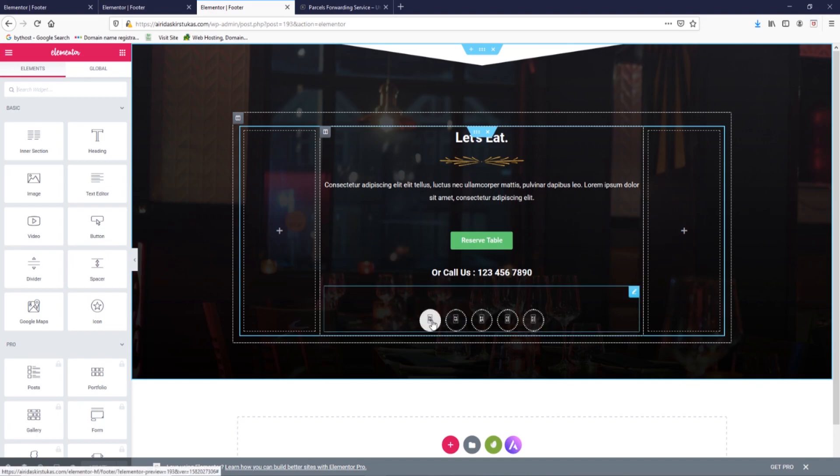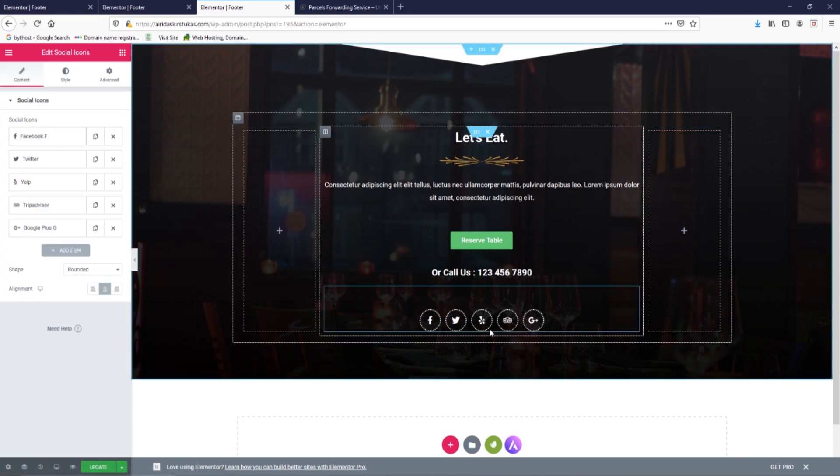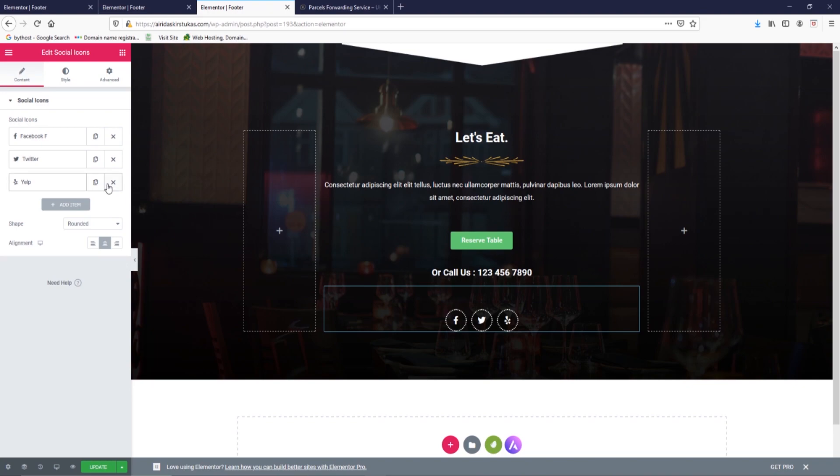Let's edit a bit. As we can see, it doesn't show symbols like here. So we can press and then the symbols appear. I don't need Google, I don't need Trip Advisor, I don't need these, but I need Twitter and Facebook page.